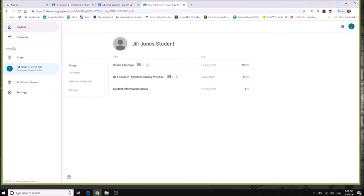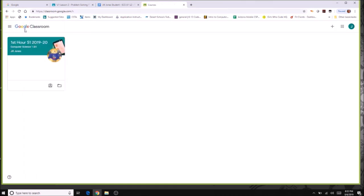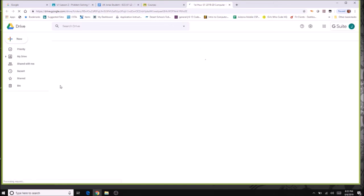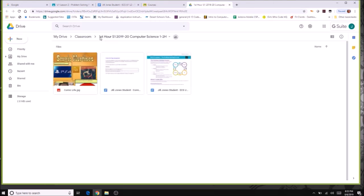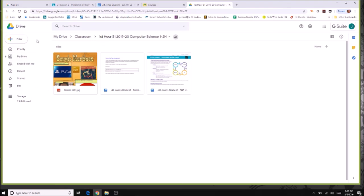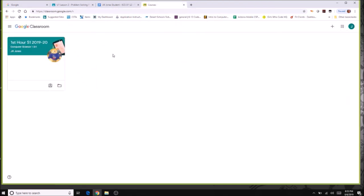The other icon takes you to your Google Drive, where you can save other work besides what your teacher assigns. You can go to your Drive and save assignments from other classes, giving you ready access to anything saved in this Google account. That's your introduction to Google Classroom — have a great school year.